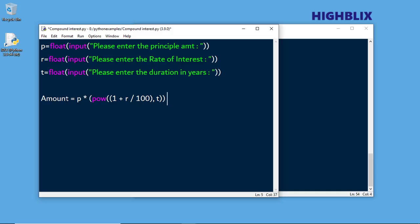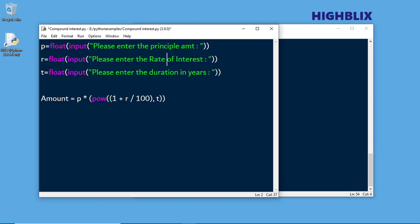Now let us convert this formula into Python. Here is the formula: Amount equals principal multiplied by (1 + R by 100), since R is the rate of interest divided by 100. N is 1, so N is not there. And then it is to the power of T. Therefore, we are using the power function here.